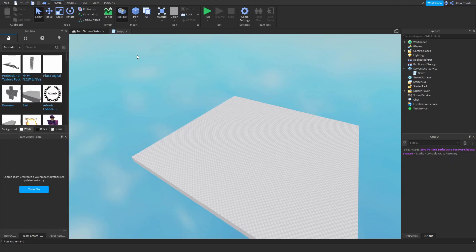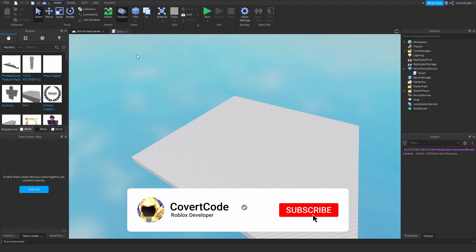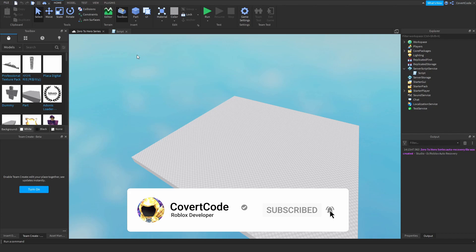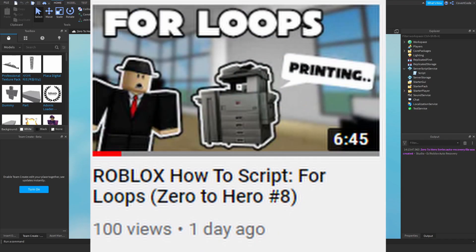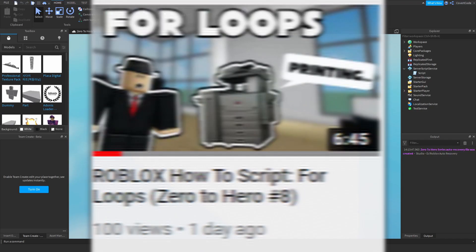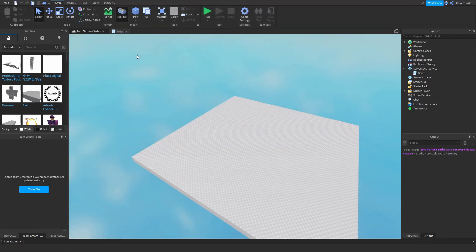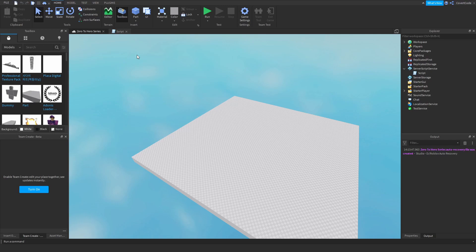Hey, what's up guys, it's Covert Code here and welcome back to part 9 of our Zero to Hero series. In the previous episode we covered how you can use for loops, and in this video we're going to cover and learn about how you can use repeat loops. Repeat loops are a similar kind of loop to for loops.